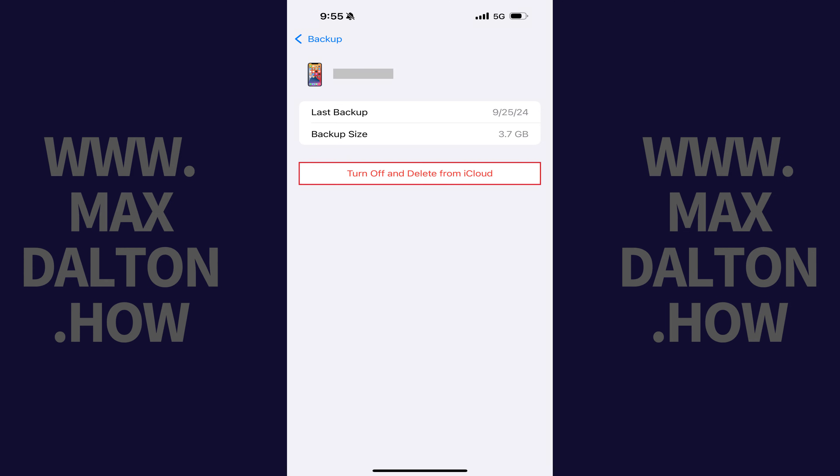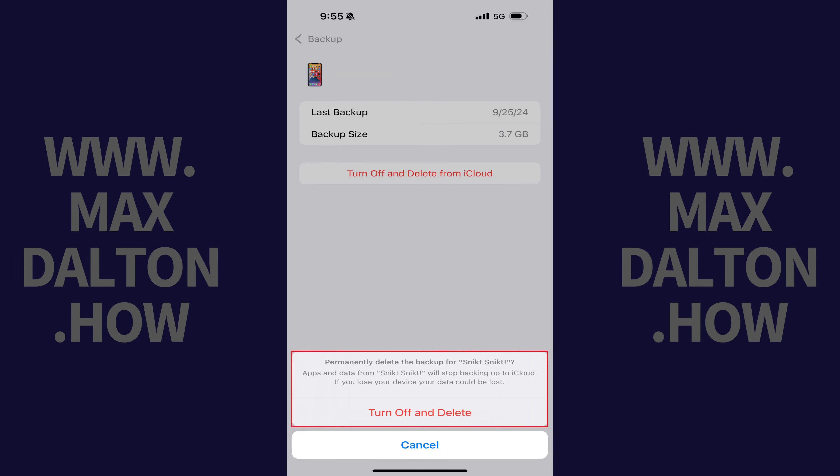Step 5. Tap Turn Off and Delete from iCloud. A window pops up asking if you want to permanently delete this backup and letting you know that apps and data from this device will stop being backed up to iCloud.